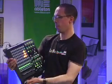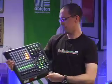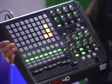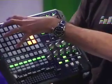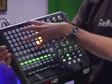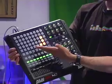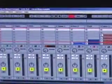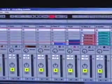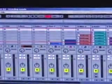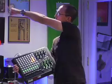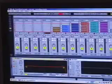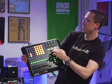I'll try to demo this while holding it, which is sometimes a little tricky. The idea with the APC is that the heart of it is this button matrix here, which is an eight by five session view grid. The red outline that you see in Live is showing you what is currently being referenced by the session view grid. You can see it overlaps those four clips in the corner, and these arrow buttons allow me to maneuver around inside the set.